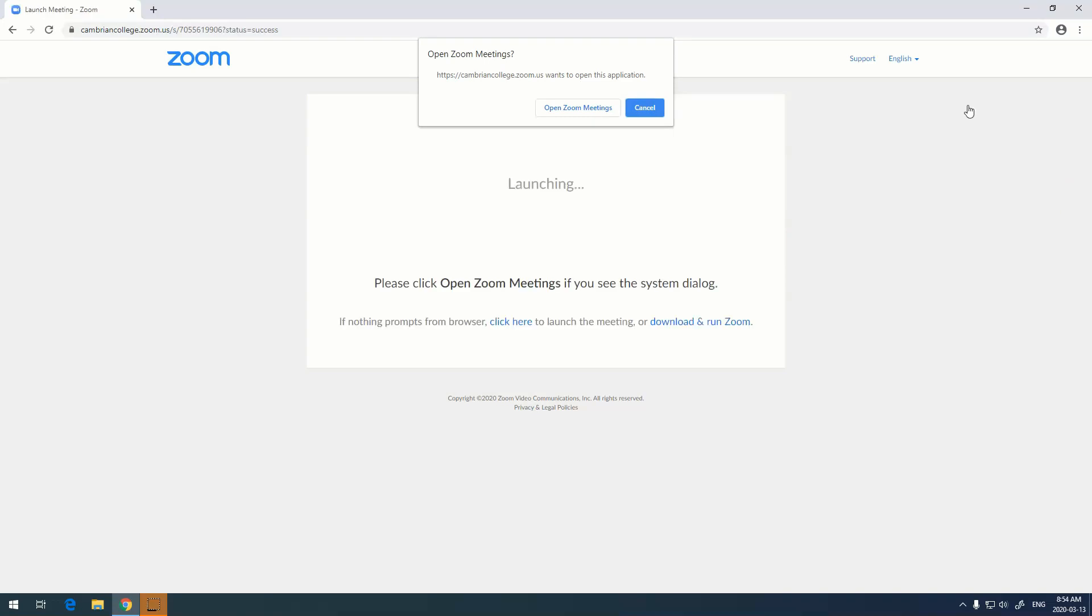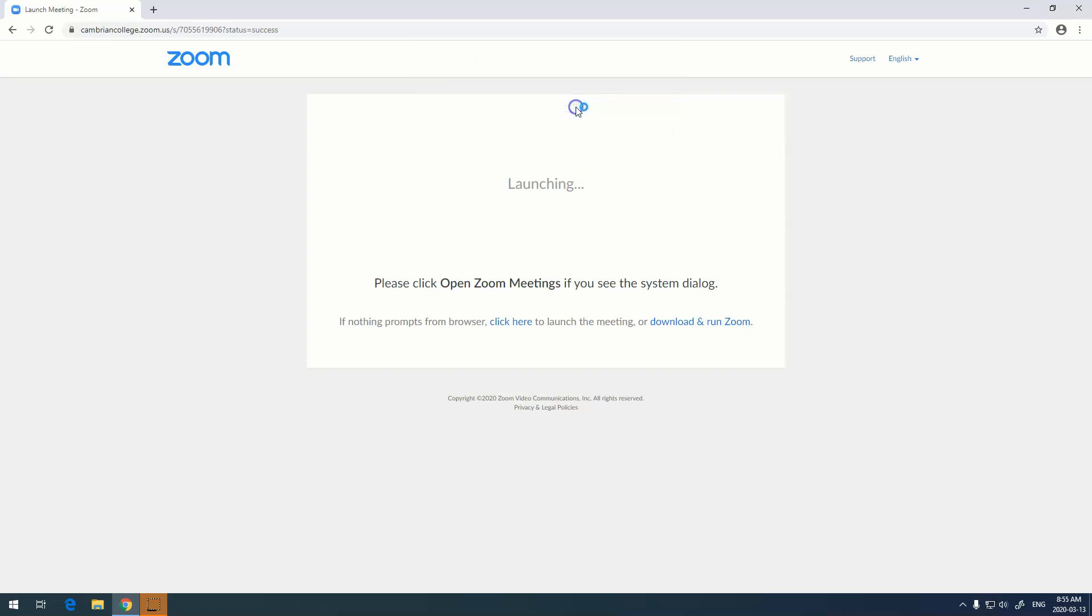Zoom now checks to see if you've ever run the software before and have the app installed. If you don't, follow the prompts and download and run Zoom. You do not require administrator privileges to do this. On this computer I have already installed Zoom, so I'm just going to open Zoom meetings.